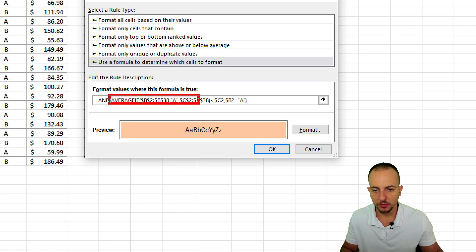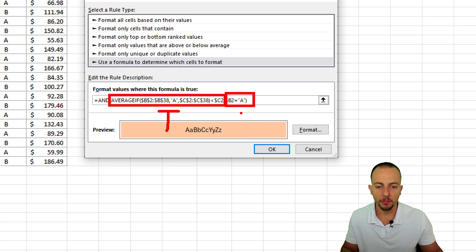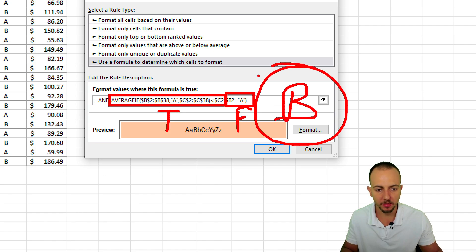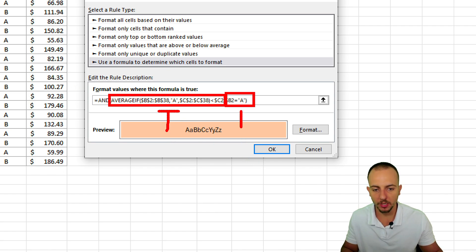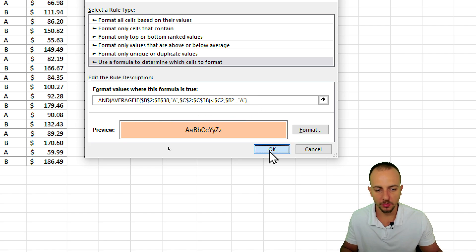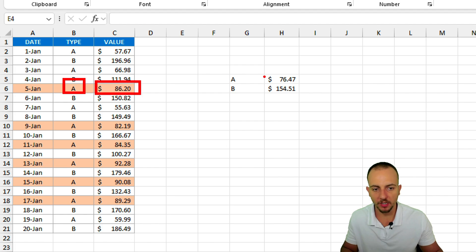Now we have two different conditions. The first is the AVERAGEIF comparison, and the second verifies whether we have type A. For example, in the first row, if the first condition is true because the value is larger than the average, but the second condition is false because the row has type B, we have true AND false — so the row won't be highlighted. Only when we have true AND true will the row be highlighted. Click OK, and as we can notice, it's now working: whenever we have type A exclusively and the value is larger than the average of type A, it's automatically highlighted. Even if a value is much larger than the average, if the type is B it won't be highlighted.